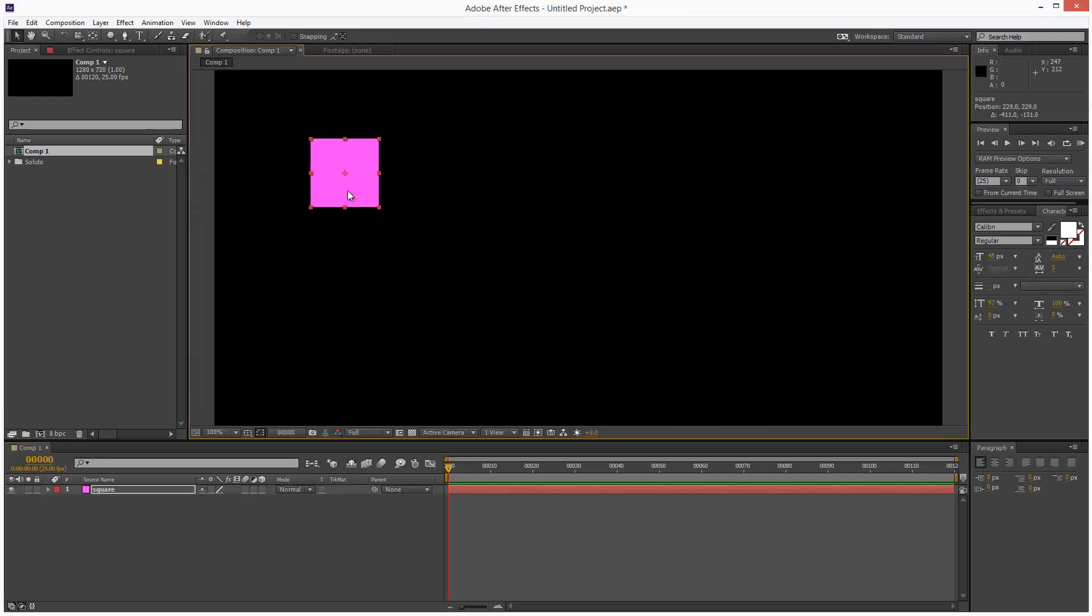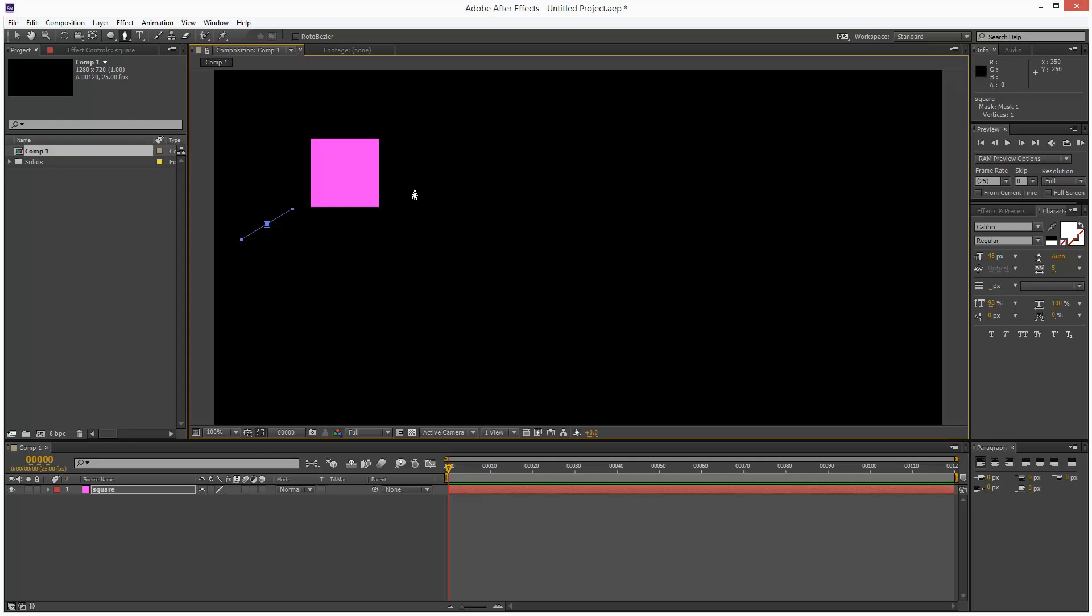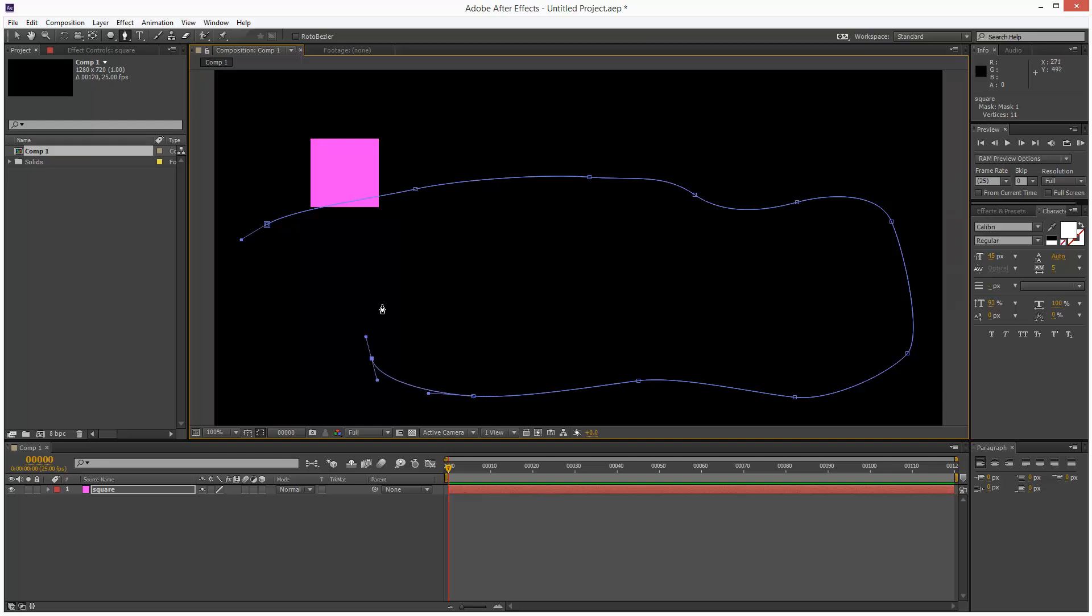So I basically want to get this square to follow an animation path which I'm going to draw. So I'm going to use the pen tool to just sketch out a path. Something like that.